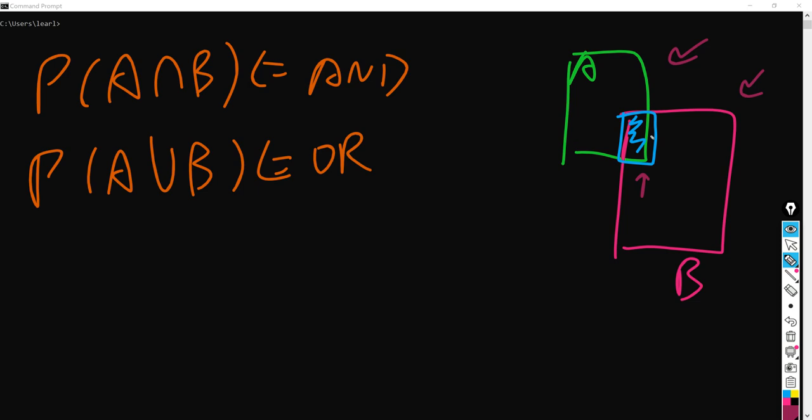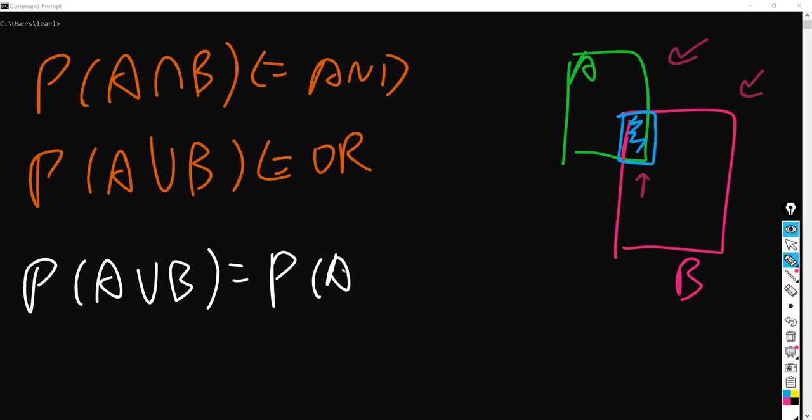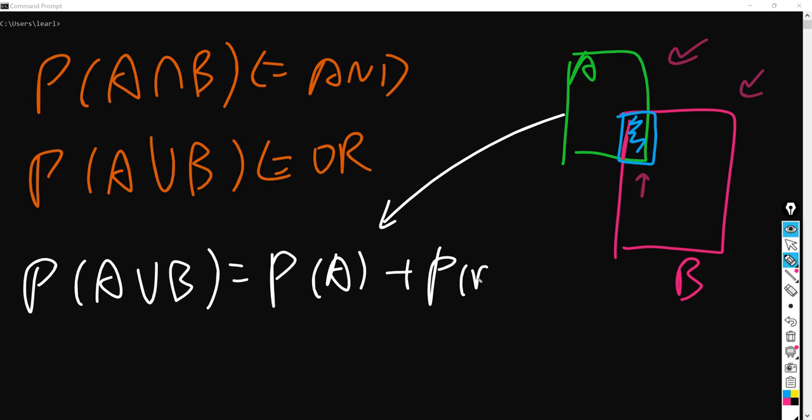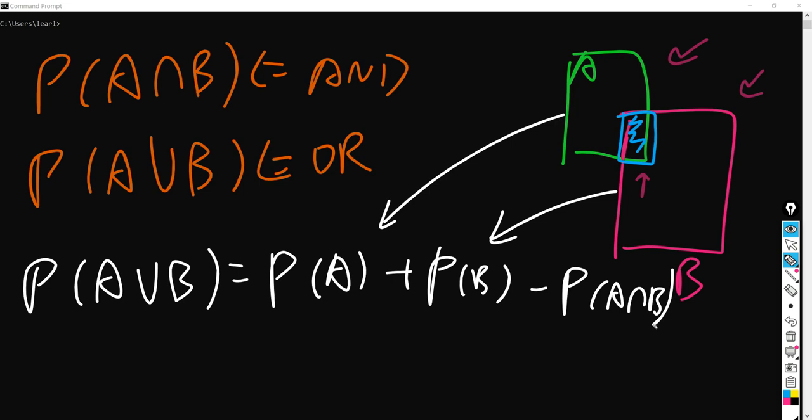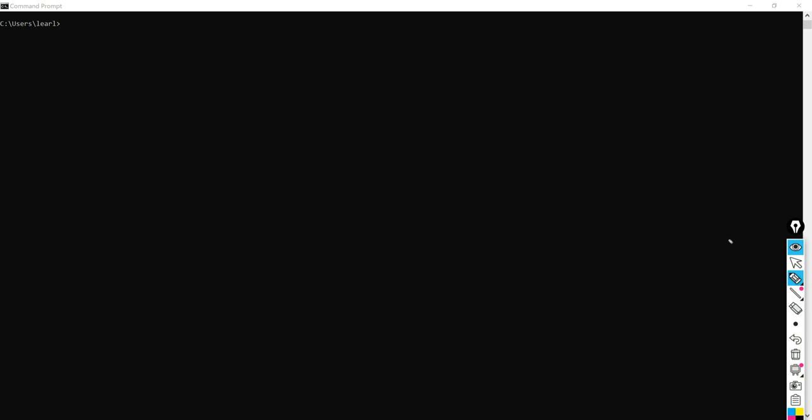And that is the first axiom we are talking about today: P(A or B) equals P(A) plus P(B) minus the overlapping area. However, one thing we have to pay attention to is that these two actions must be dependent — there is some overlap. For example, if we flip a coin two times, each flip is actually independent of the other, and we cannot use this formula anymore.